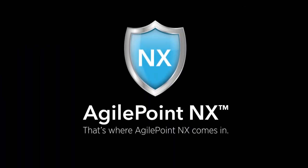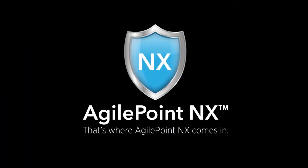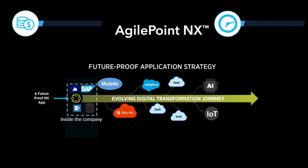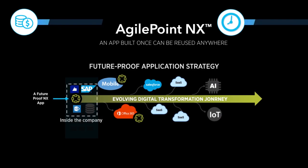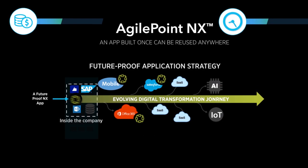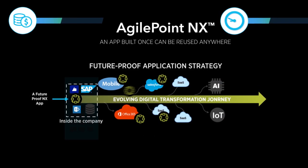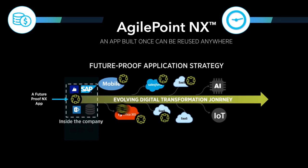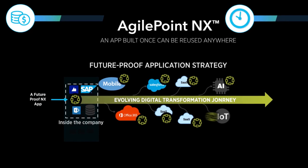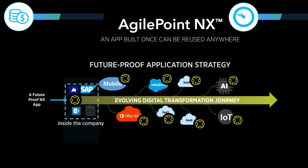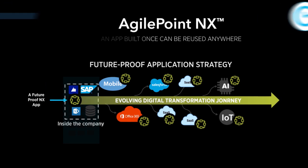That's where AgilePoint NX comes in. With AgilePoint NX, an app built once can be reused anywhere, in custom, on-premises applications and across channels, systems, and cloud services.